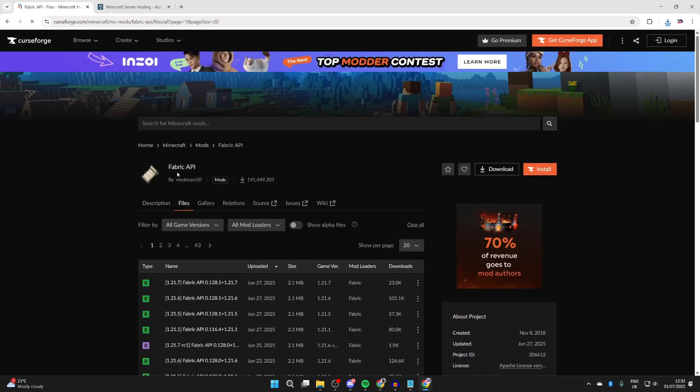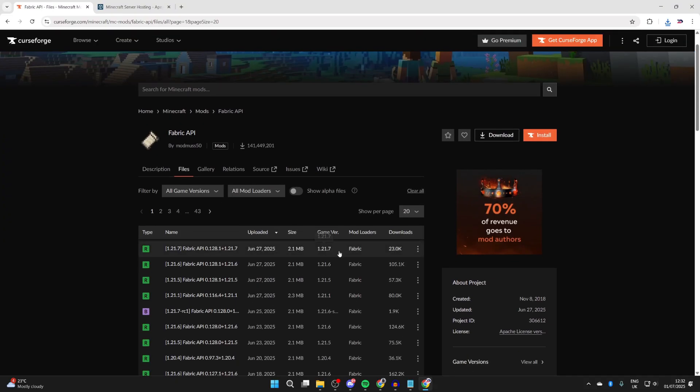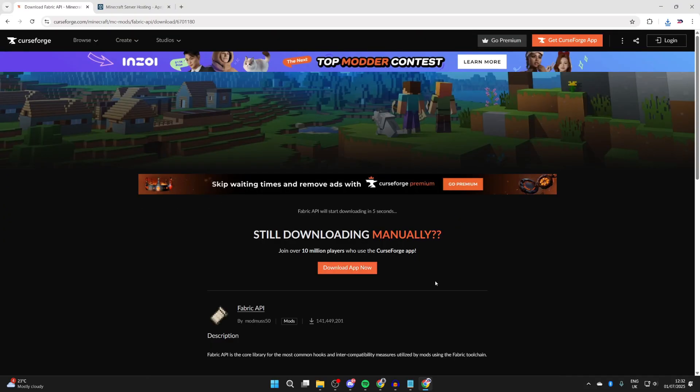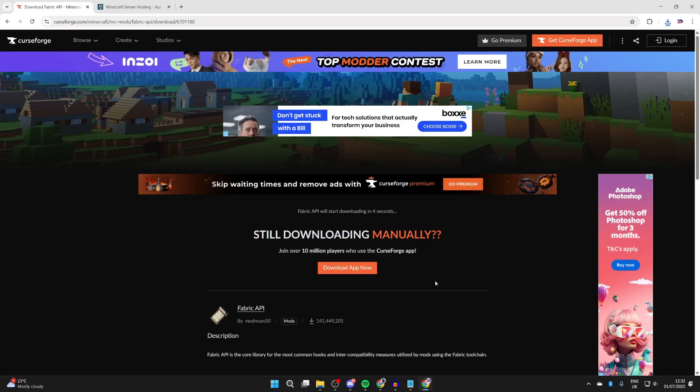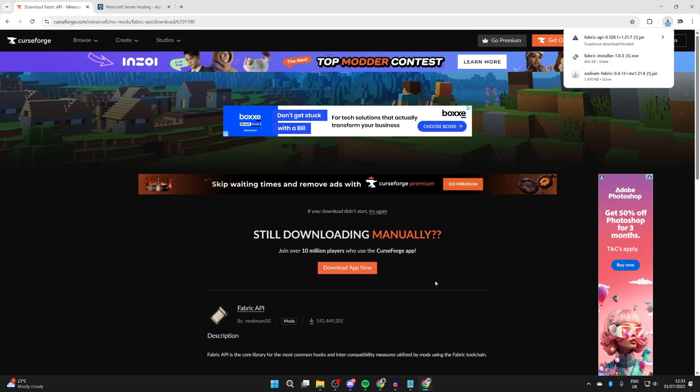Then press Fabric API. From here, press Files and make sure we get it for 1.21.7. Press the three dots to the right and press Download File and wait. It's important to note you can get other mods, just make sure they're for Fabric and for 1.21.7.